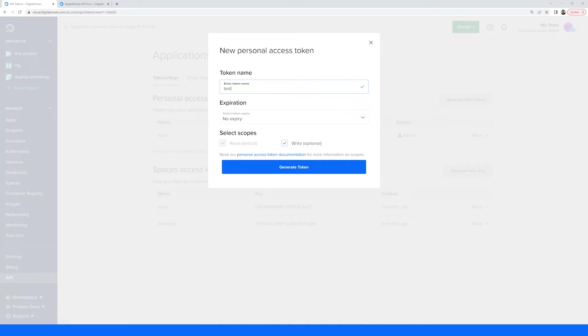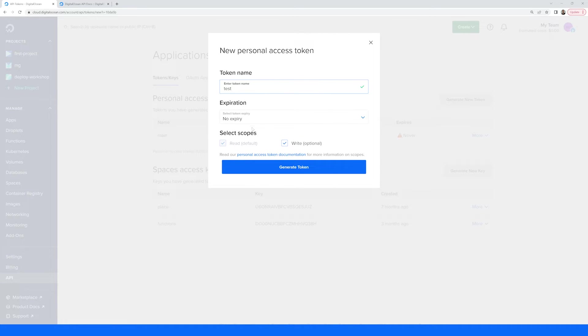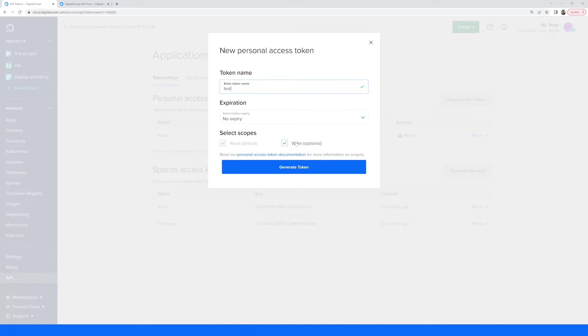From here, give your token a name, set an expiration time, and give the token the right permissions. If you want to be able to make changes via the API, you'll need to enable the write scope, otherwise you'll only be able to get information about your infrastructure.